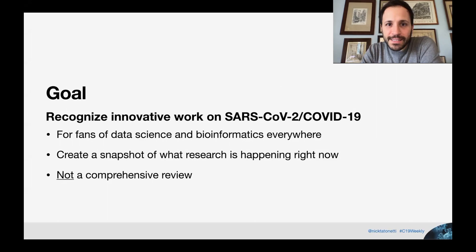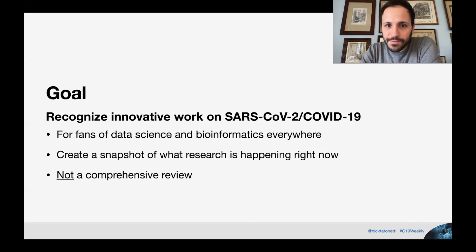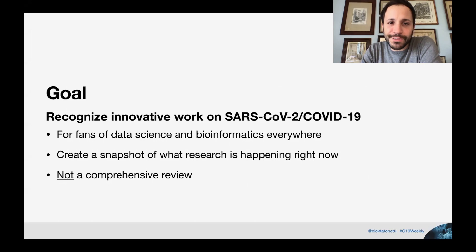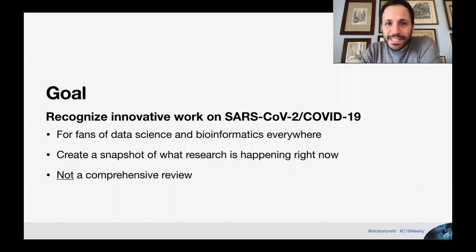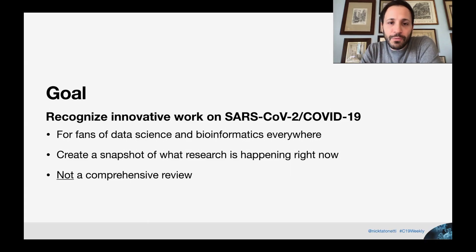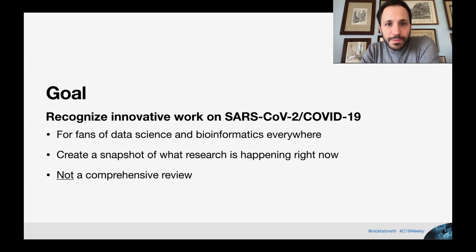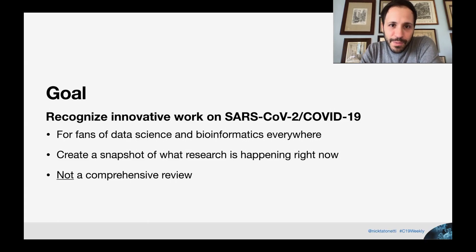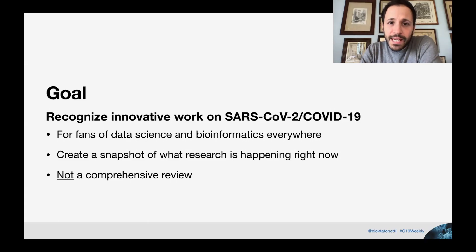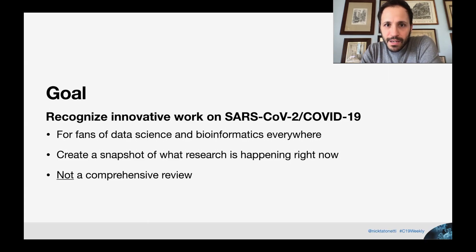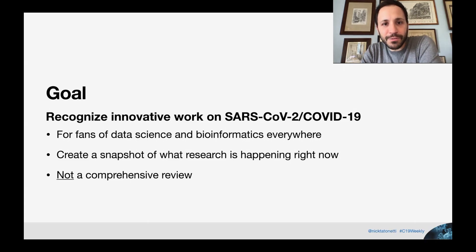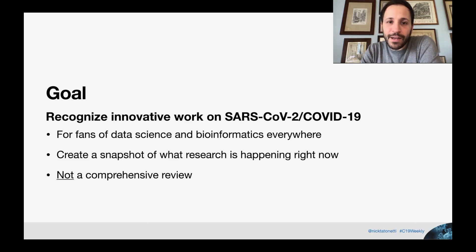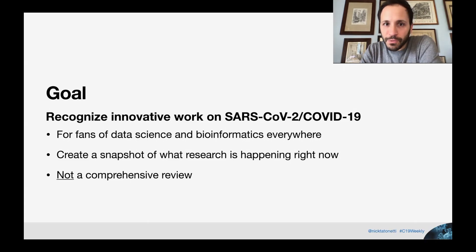This is for fans everywhere, whether you are an expert in these fields or just excited about what computers can do to help solve medicine. We try to create a snapshot with each one of these weekly episodes of what's happening right now, what's the most exciting research in our perspective of what's coming down the pike. It's not meant to be a comprehensive review, so there's lots of papers out there coming out. We don't pretend to read all of them and report on them all. We just highlight the ones we think are especially innovative and open up new avenues for us all to work on new research projects.